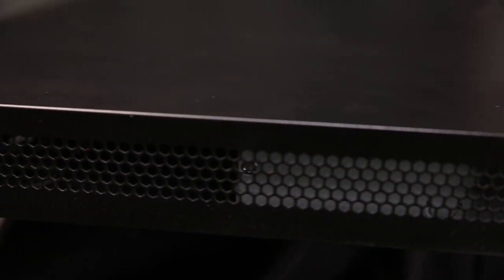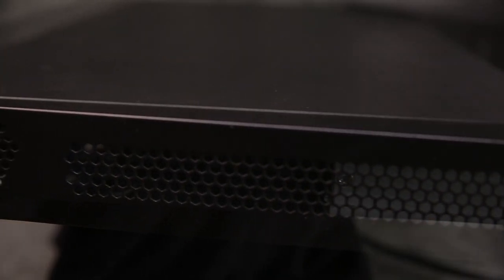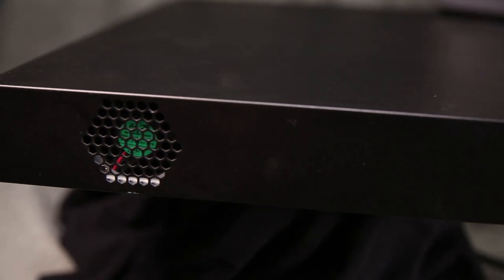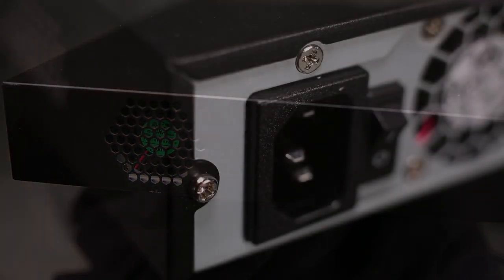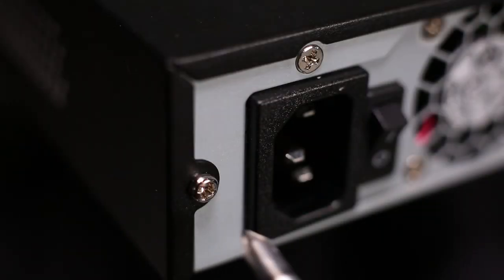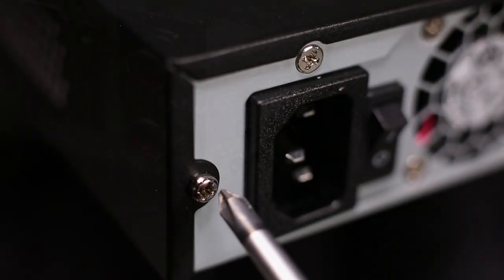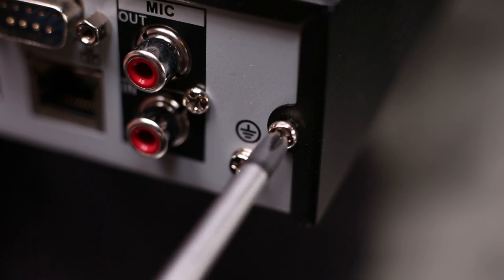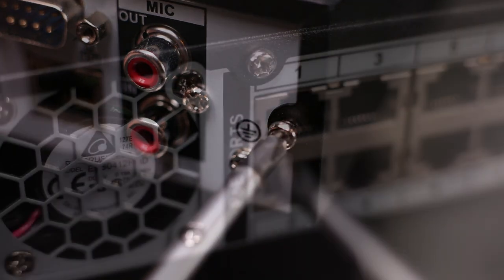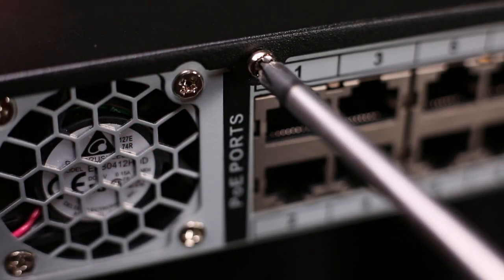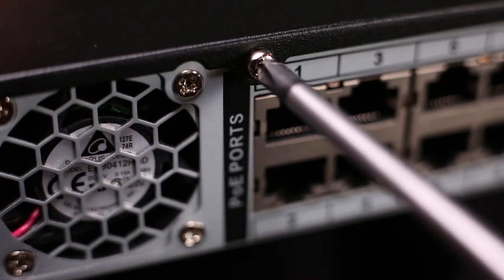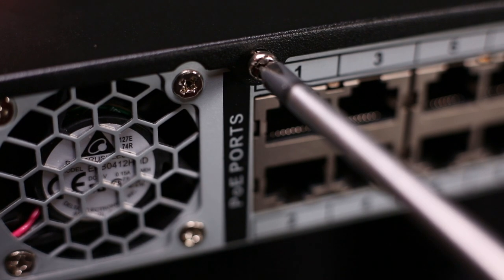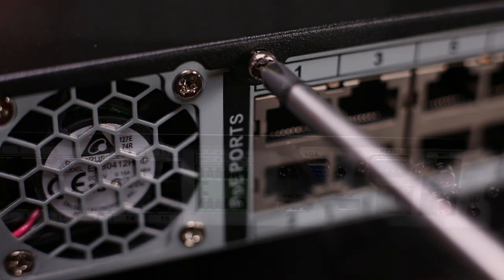There are no screws on the sides of the NVR holding the black metal cover. All the screws are at the back. There are only four screws that need to be removed. Do not remove the screws around the fan. Those hold the fan in place and do not secure the chassis cover.